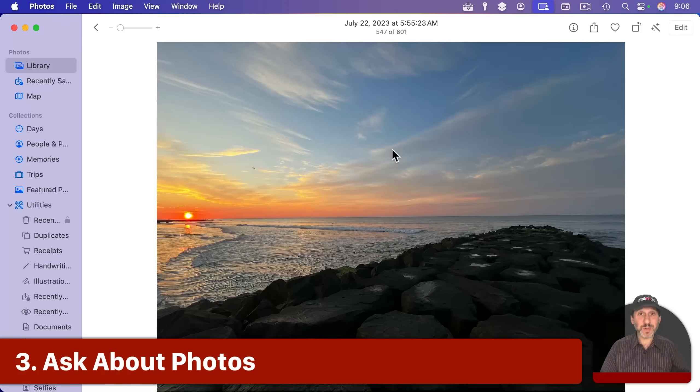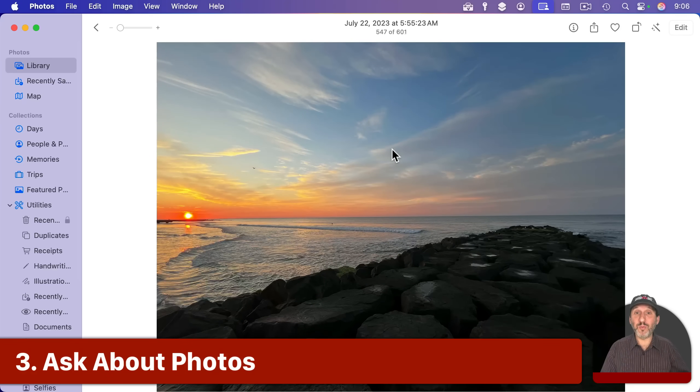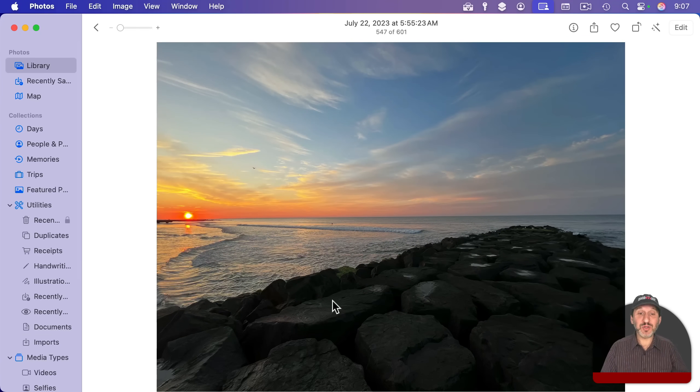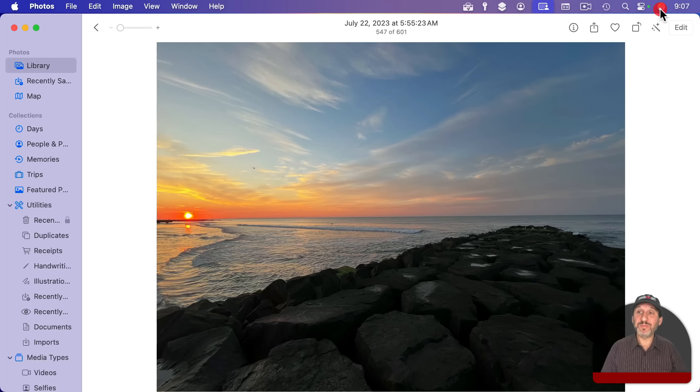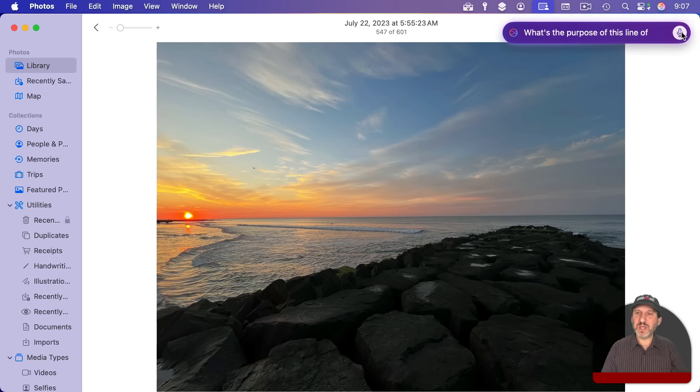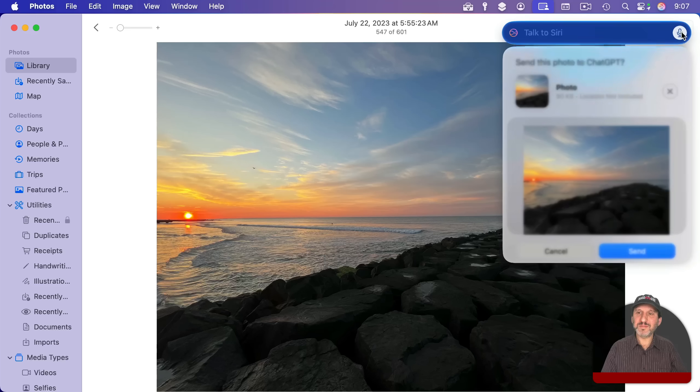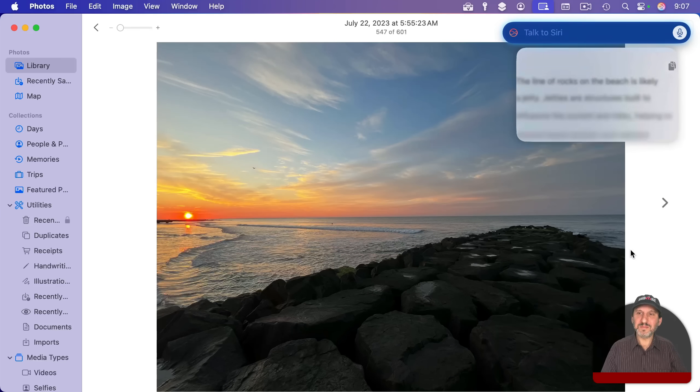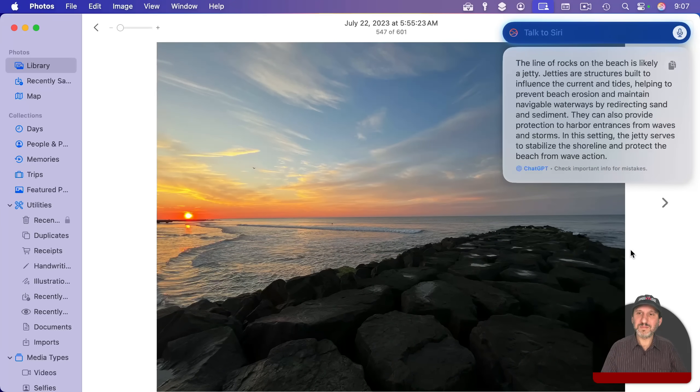You can also ask questions about photos. It could be a photo opened in Preview or one in the Photos app. So let's try to get information about this photo. What's the purpose of this line of rocks on the beach? Do you want me to send this photo to ChatGPT? Here's an answer from ChatGPT.